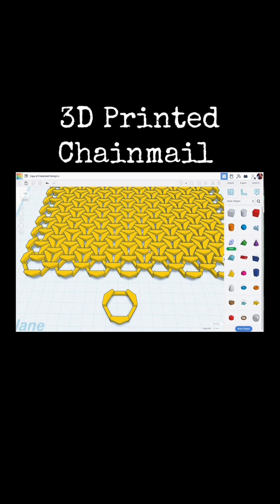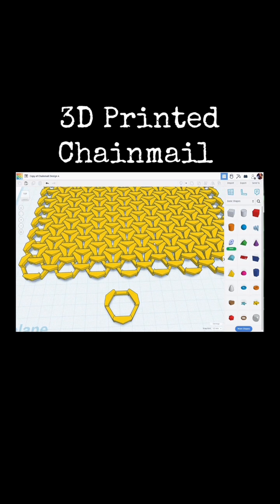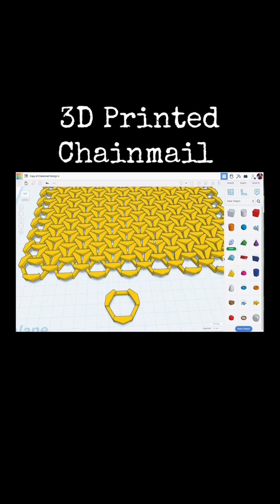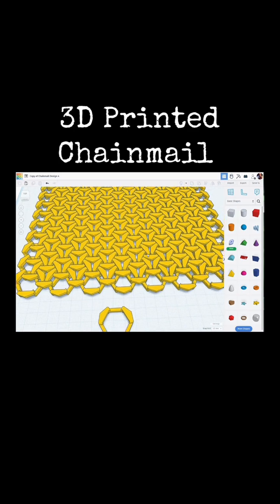So I printed this up. Let me go and show you what this looked like when I 3D printed it.